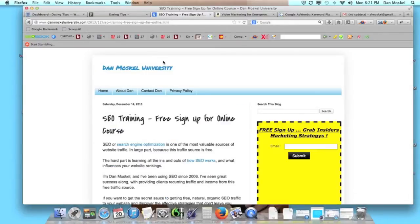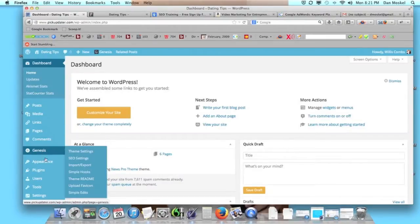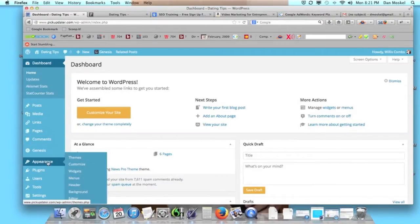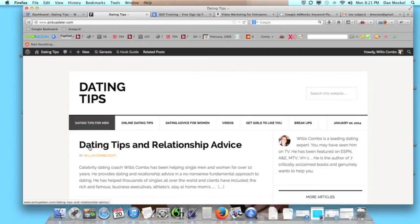Dan Moskal here, and in this video we're going to go over how to create a drop-down menu within WordPress. I'm going to include a link in the video description below to our other video about creating a WordPress menu in case you want to start from the beginning. But what we're going to do here is take these other options and make them a drop-down menu.